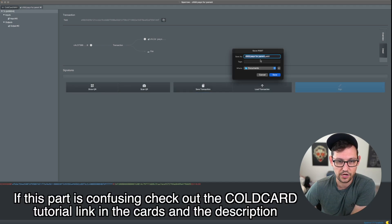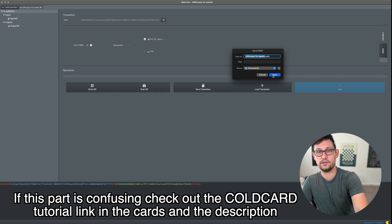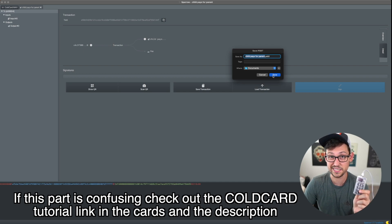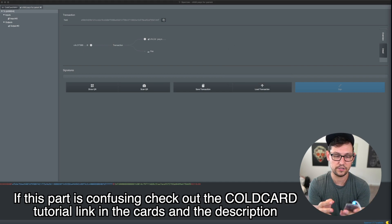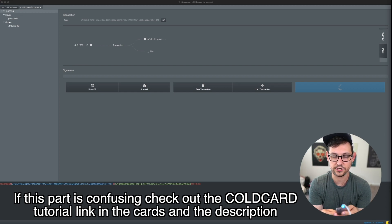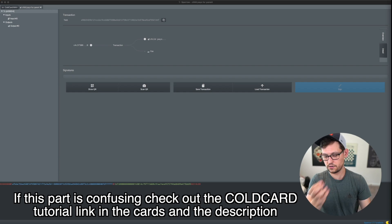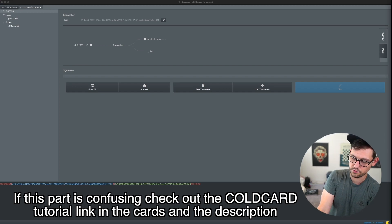We'll save this Child Pays For Parent partially signed Bitcoin transaction (PSBT) onto an SD card, transfer that SD card to my ColdCard Mark 4, and sign the transaction. On the ColdCard, I click 'Ready to Sign,' select the PSBT, and approve the transaction. The transaction has been signed and it shows me the output file, so I approve it and remove the SD card.